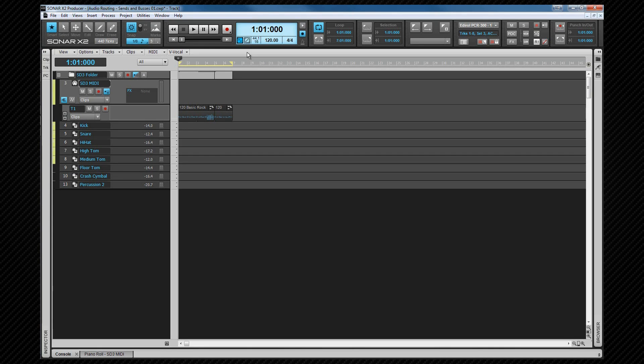I'm using the session drummer track template that I opened in the track template section earlier, and I have a simple MIDI drum beat set up in a loop. Let's open up the bus pane.